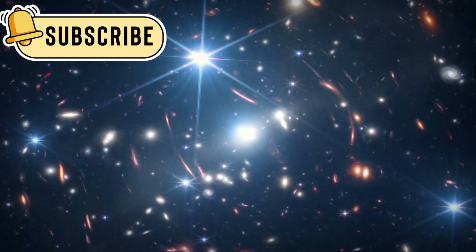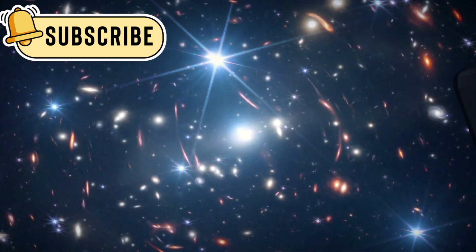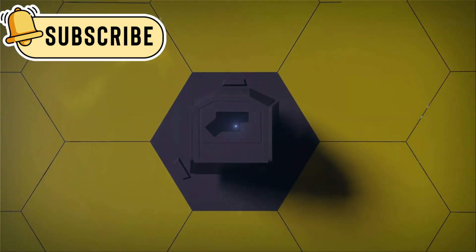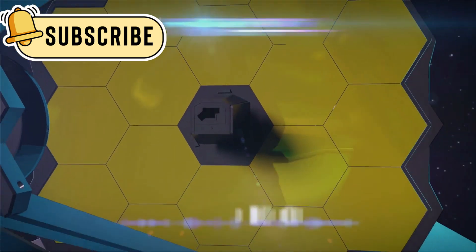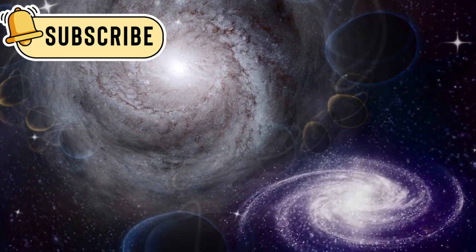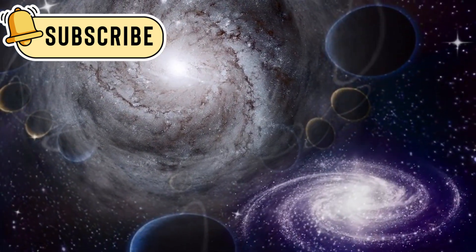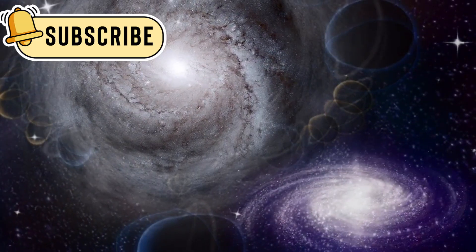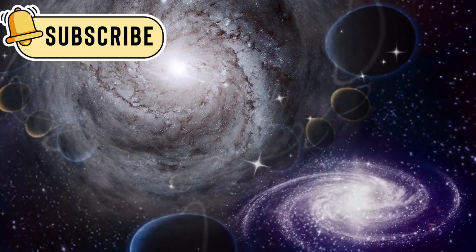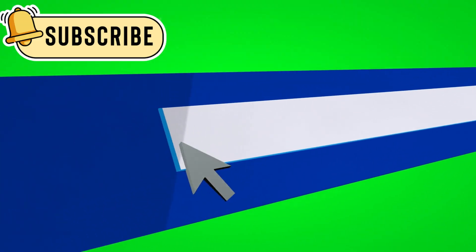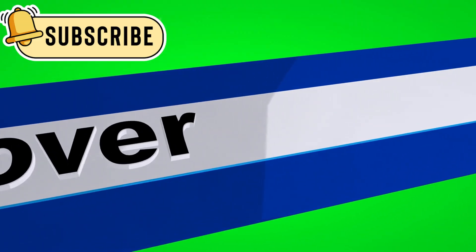When the James Webb Space Telescope was launched, scientists hoped it would help explain more about the universe. It was meant to give us a clearer picture of how everything began and how galaxies formed over time. But what it has shown us is far more confusing than expected.